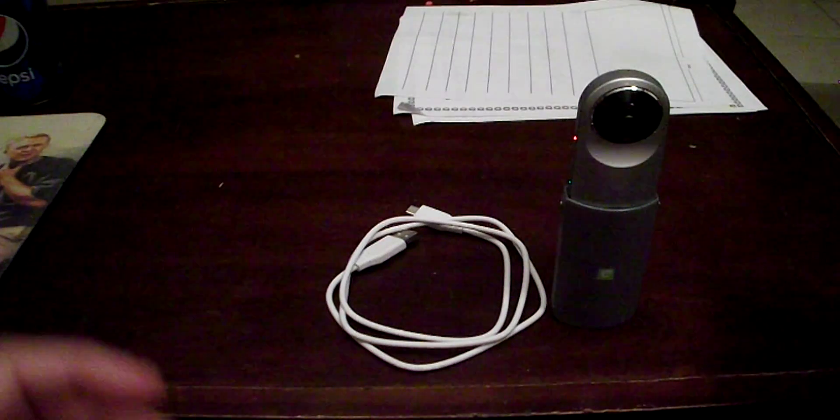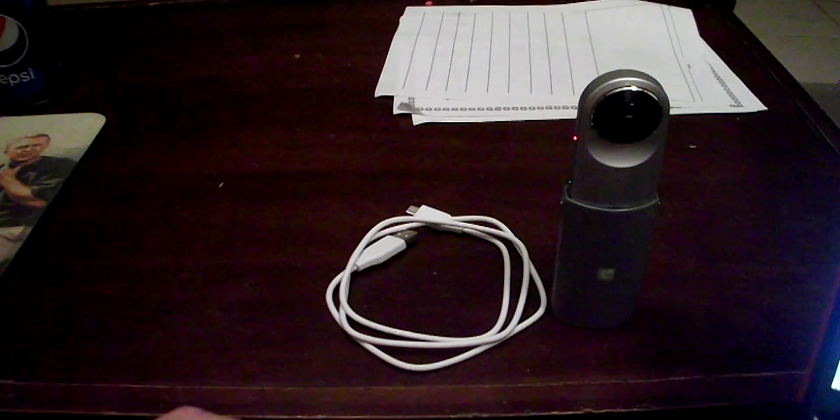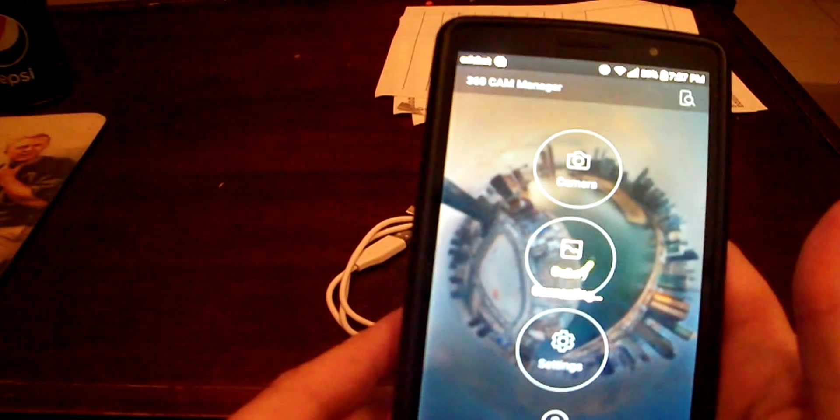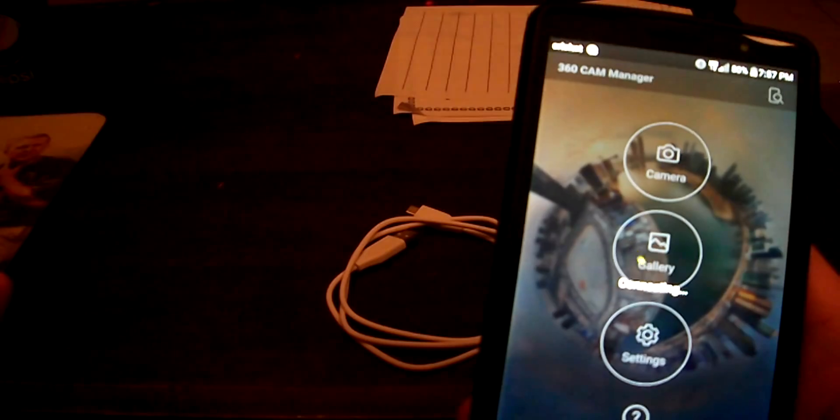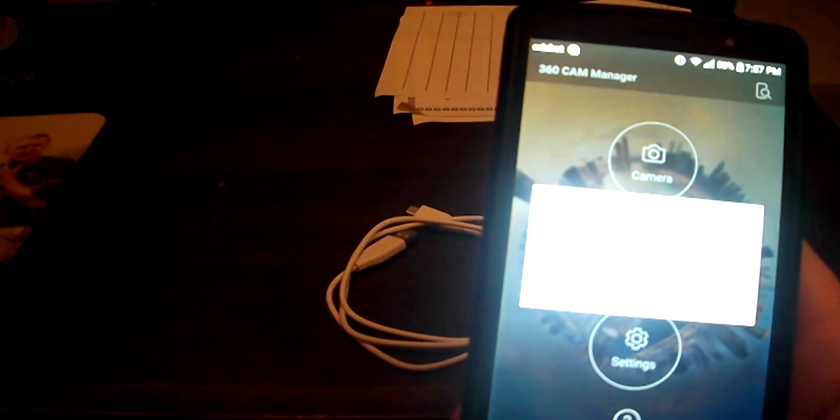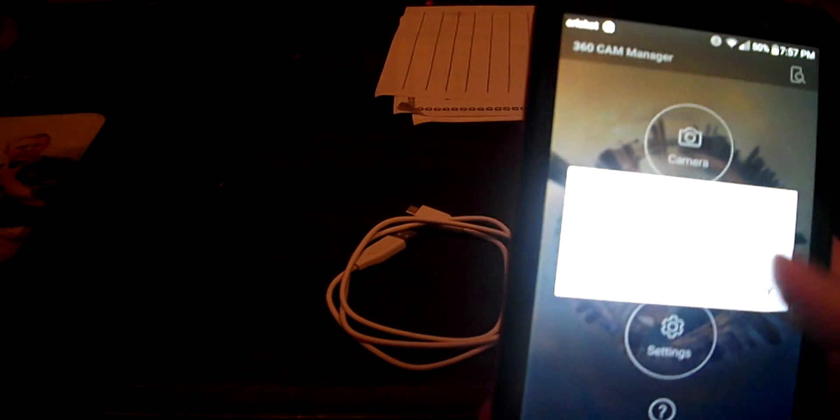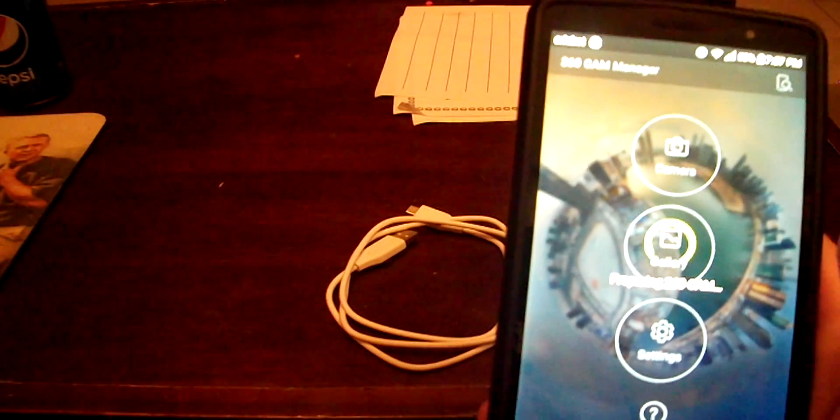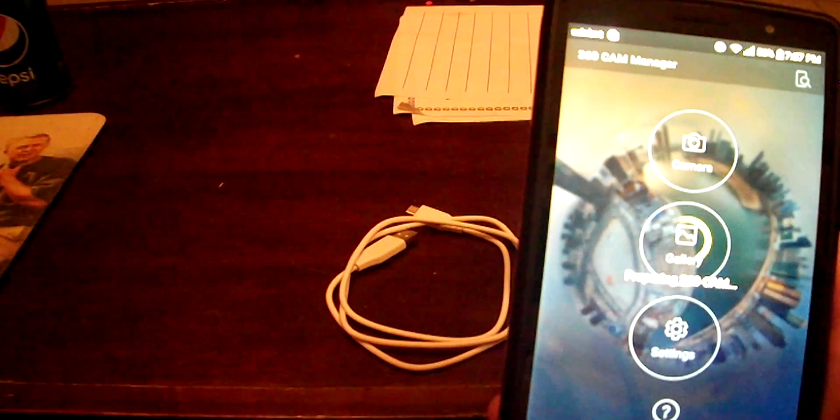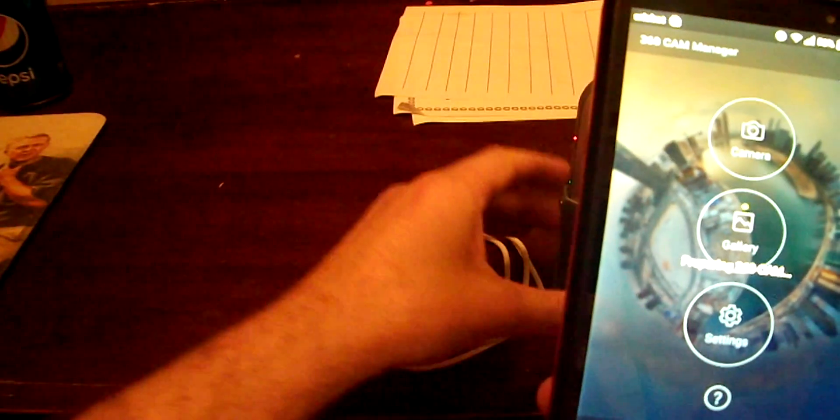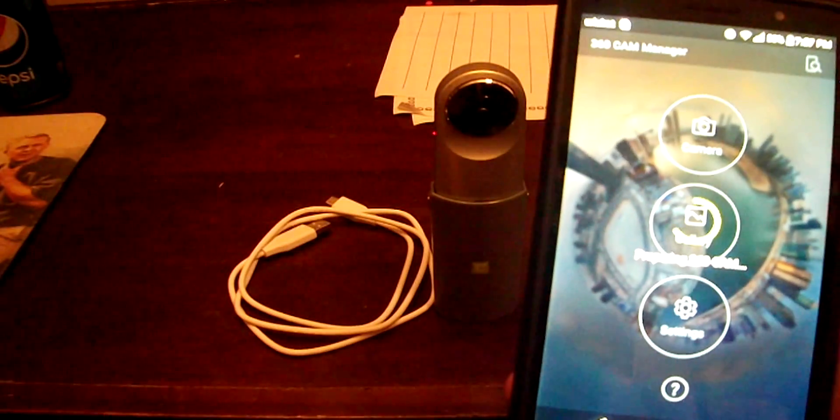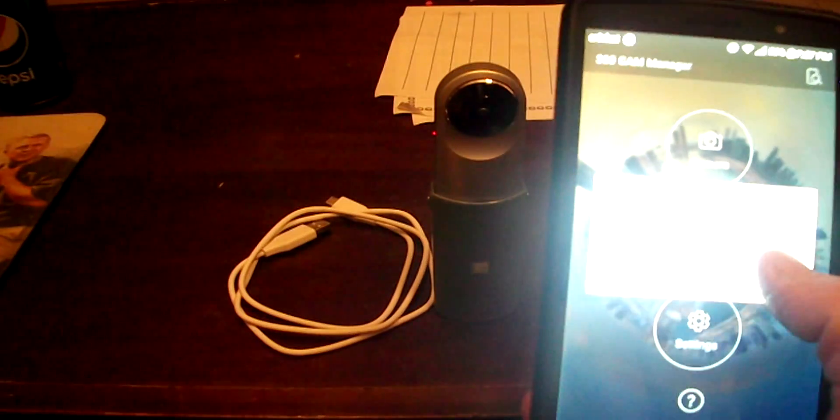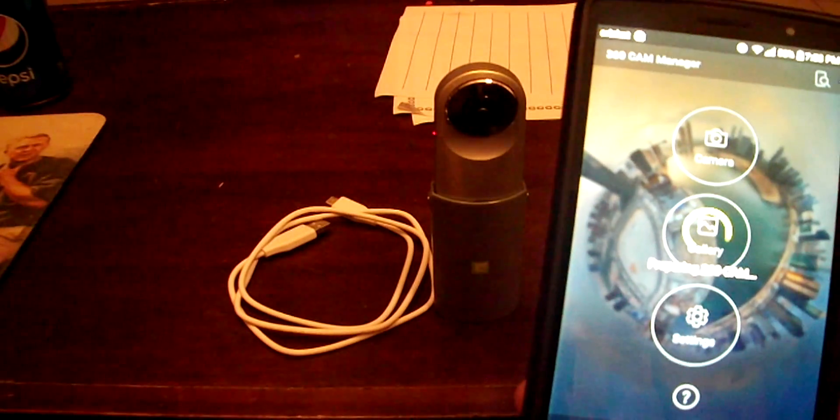So first thing you want to do is download your LG 360 app, which is the 360 Cam Manager, and you open it up. It's going to ask you to connect by Bluetooth. You just hit yes. Of course my Bluetooth is already turned on. Of course it can't connect right now, let's hit retry. Sometimes it takes a while.